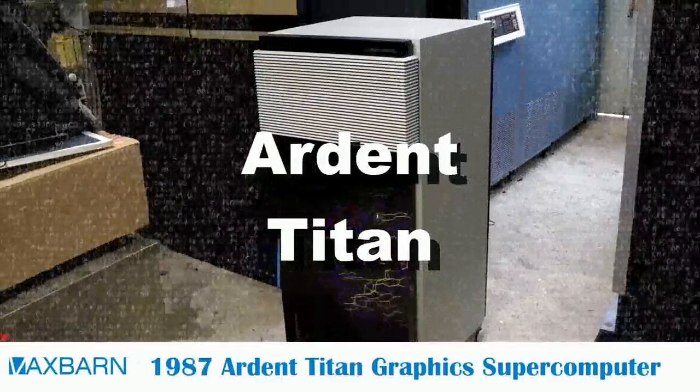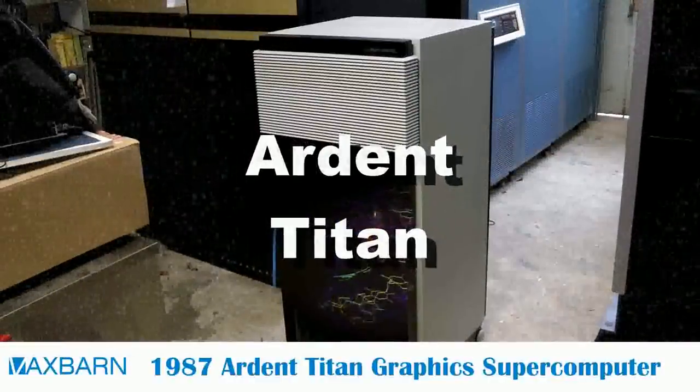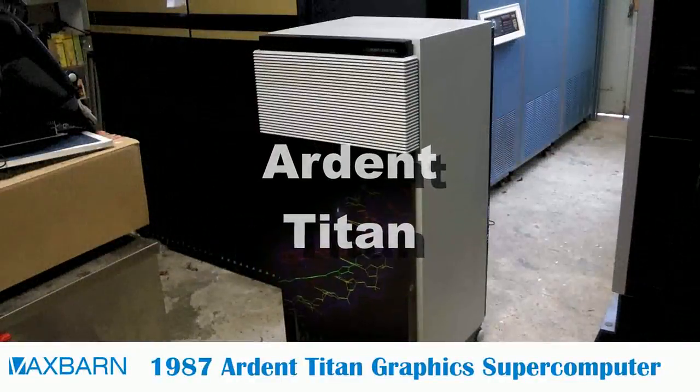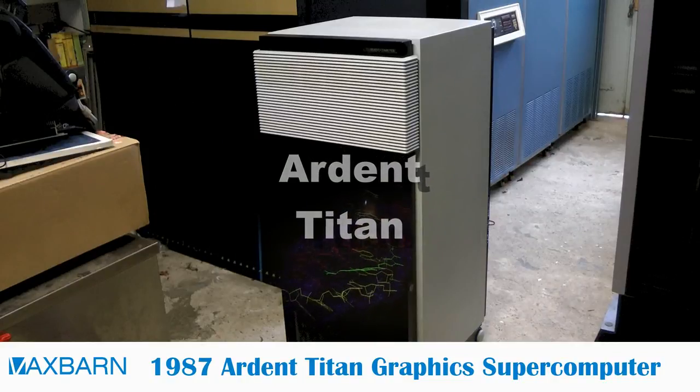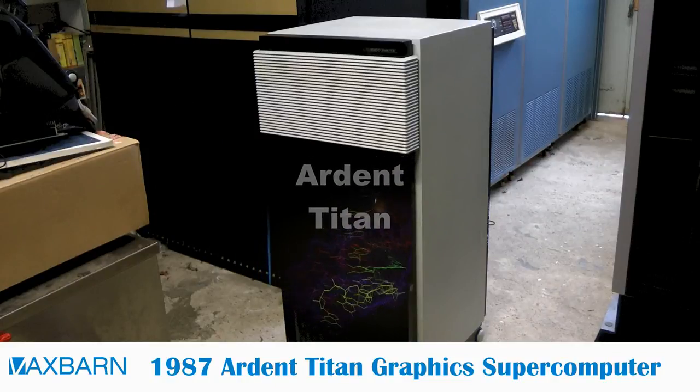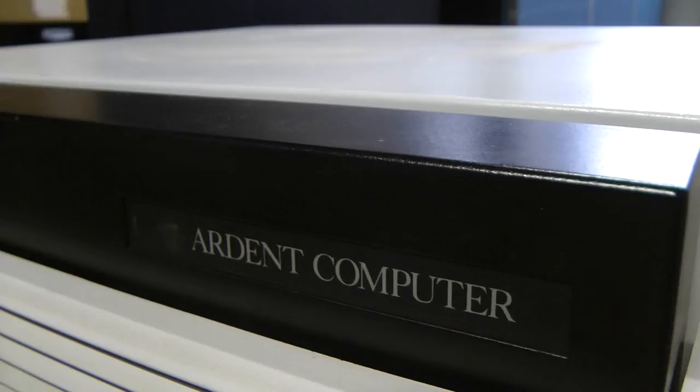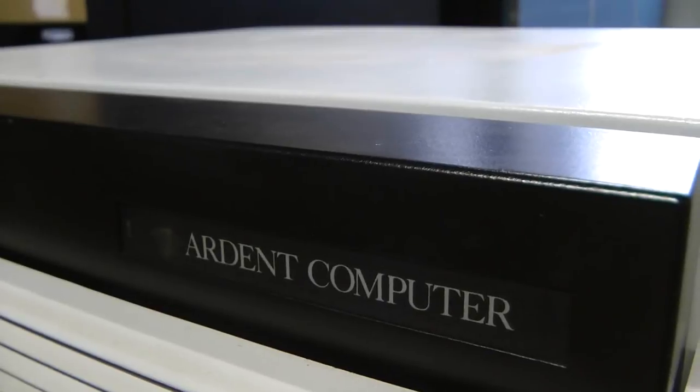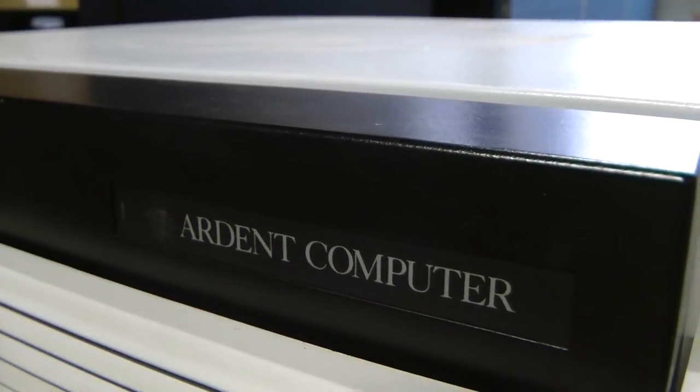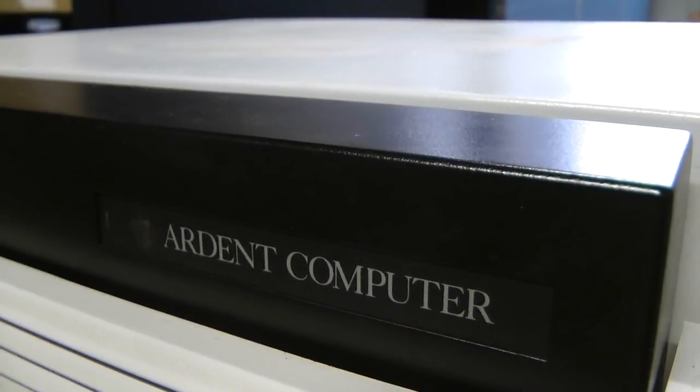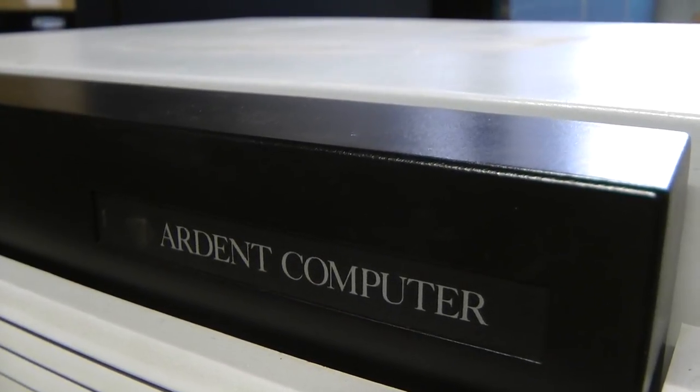This was the first vector processor based supercomputer that came with an integrated graphics system, and when this was released it was the fastest graphics system in the world.